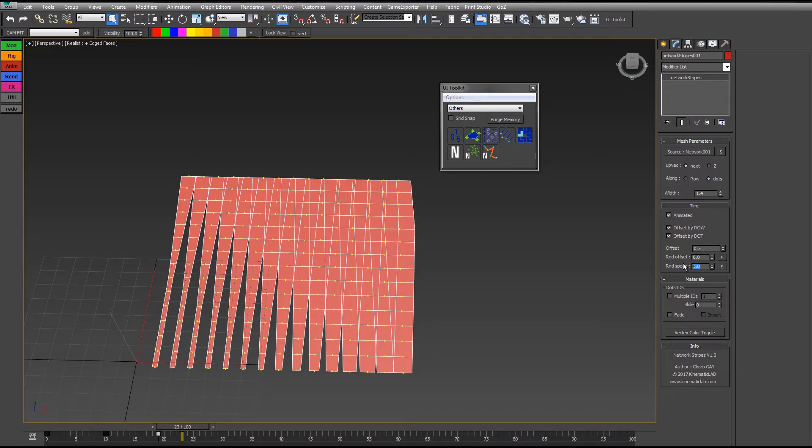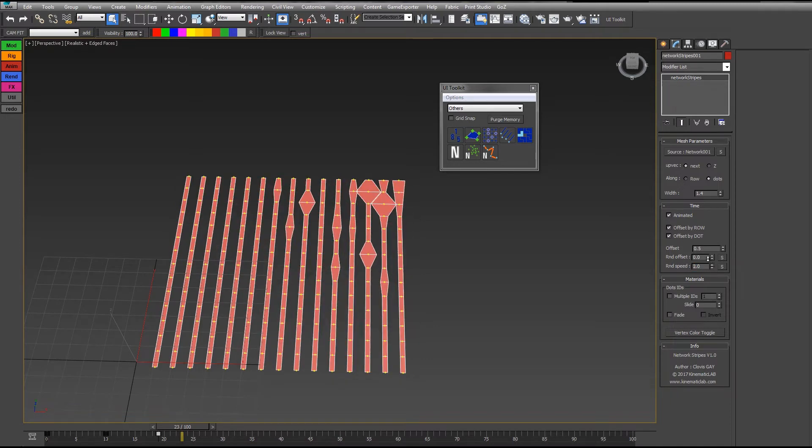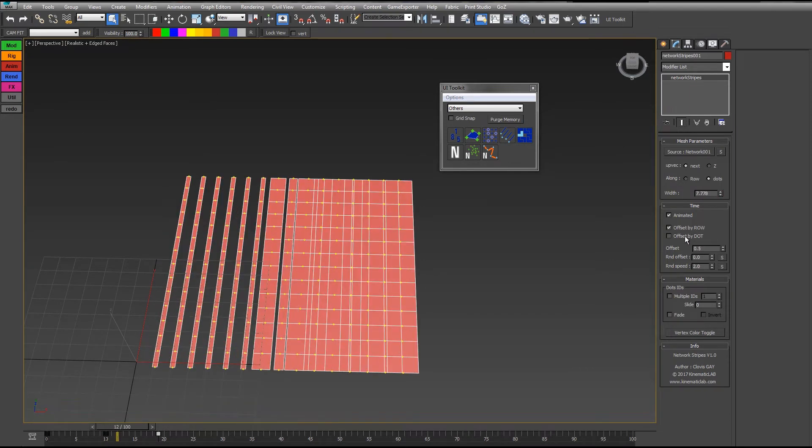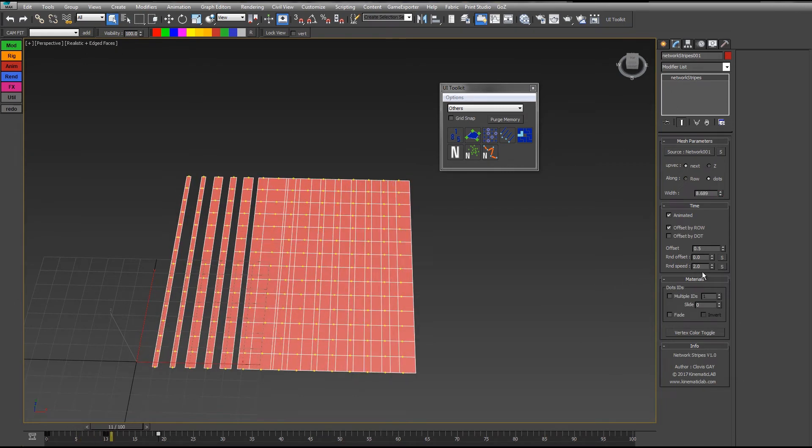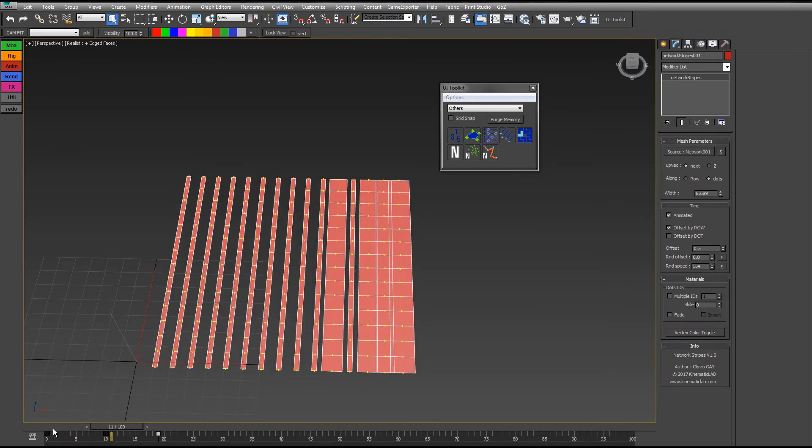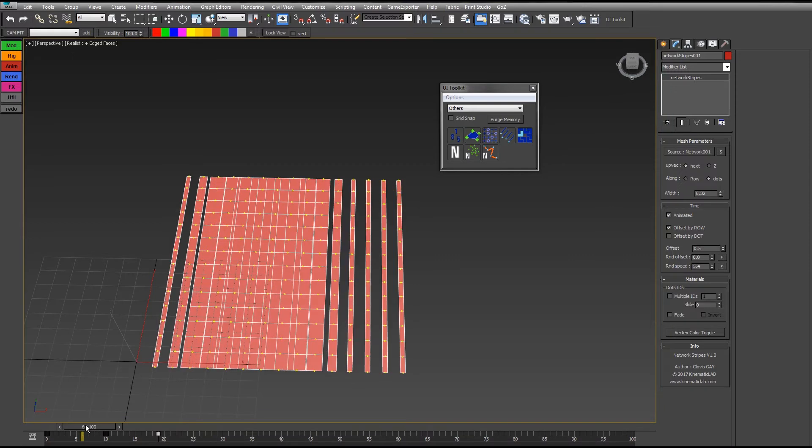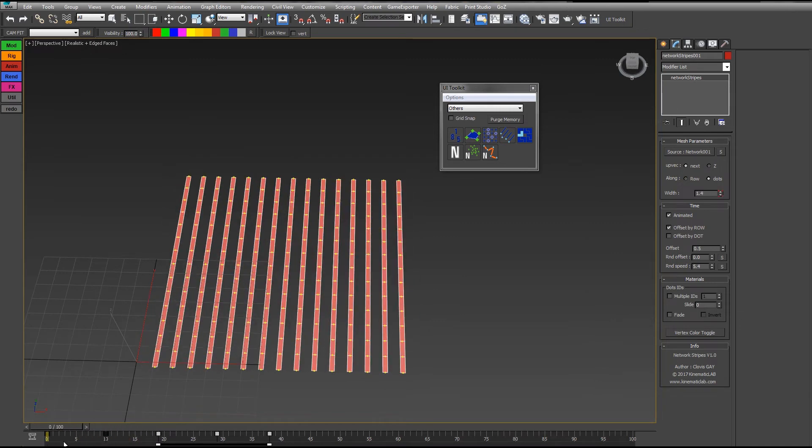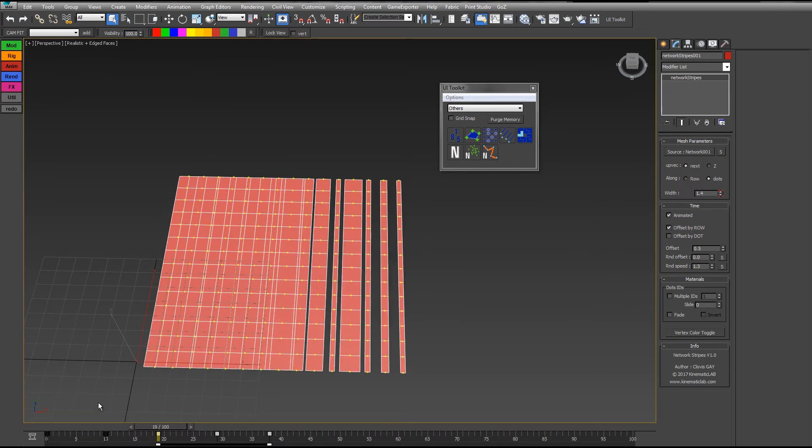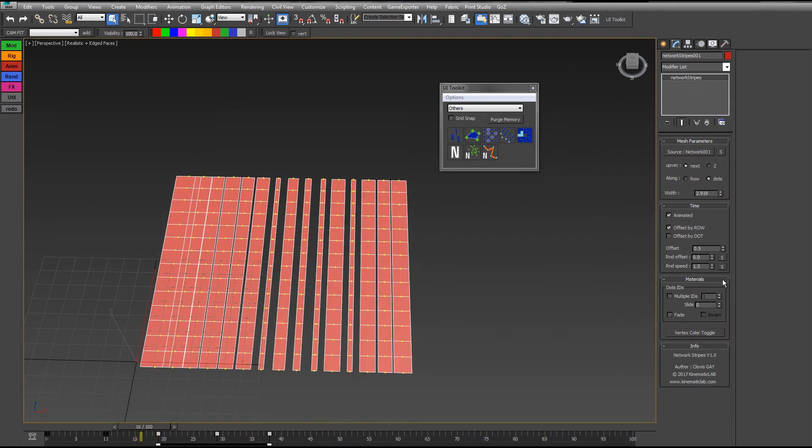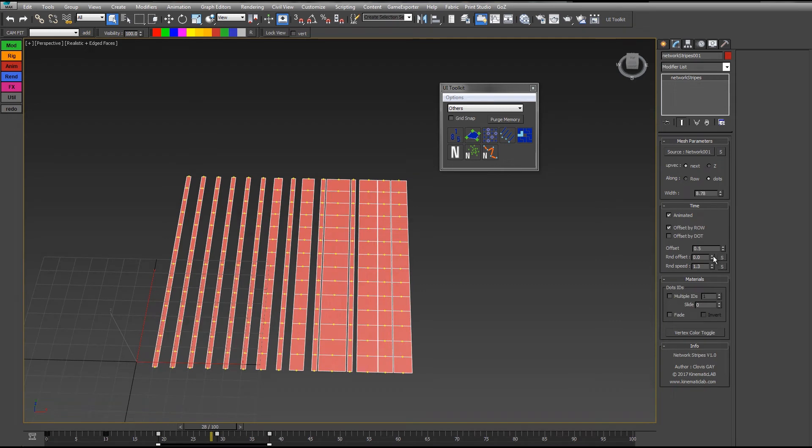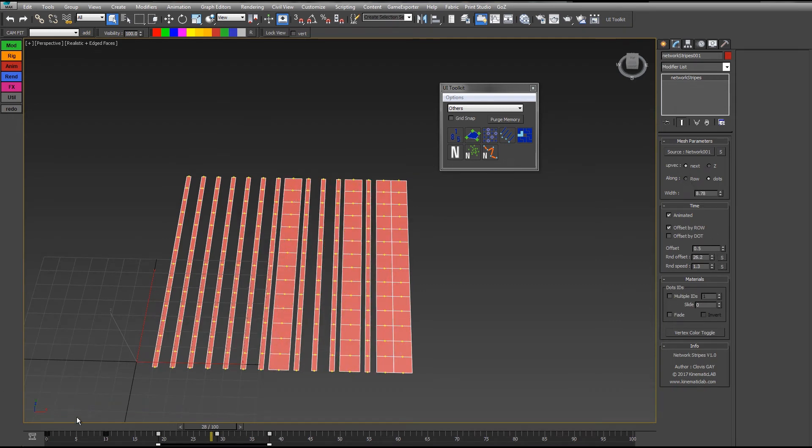And you have the random speed. This does the same animation but at different speeds per dot or per row. We'll just do the animation again after that. You can add some random as well.